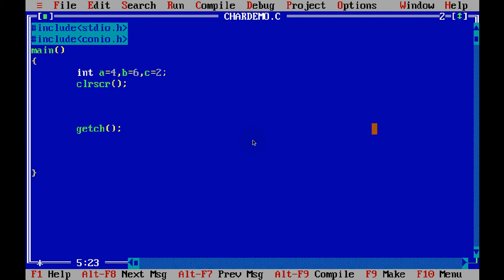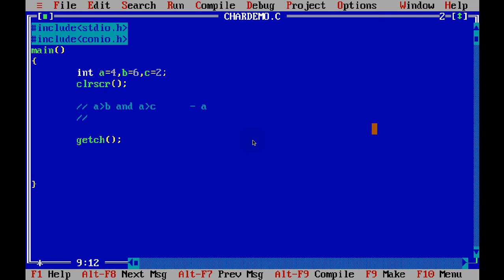Now as you can see, the greatest number is 6, right? First, we'll write a code to print this. If A is greater than B and A is greater than C, that means A is greater. Otherwise, if A is not greater, then obviously we don't want to compare the next thing with A. We have two options then: either B is greater, or C is greater. So we can check if B is greater than C.